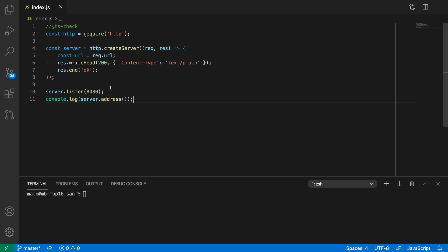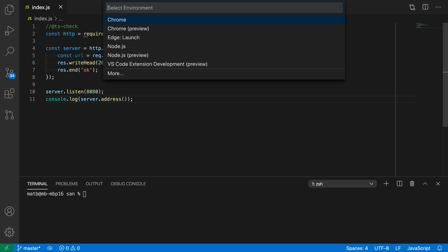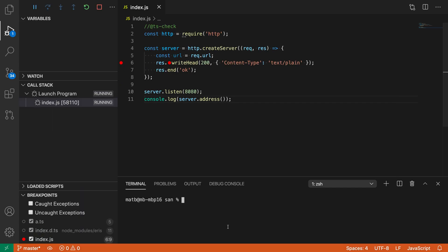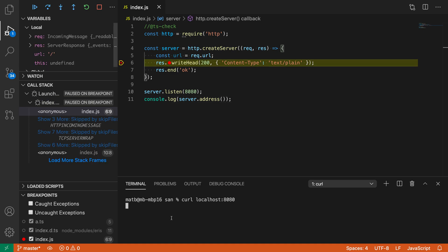Here's my server. I'm going to start debugging by pressing F5—it's a Node.js program. I'm going to create a normal breakpoint here, and when I make a request using curl, the breakpoint will be hit and we get URL as slash in this case.